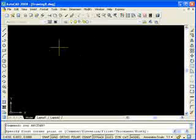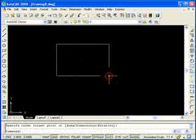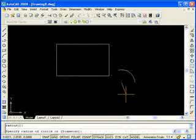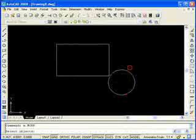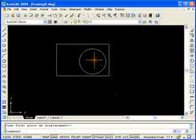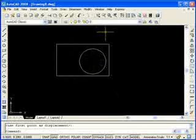Now I'm going to draw a few objects. I'm just going to draw a quick rectangle, draw a circle, and stick it over here inside my box.